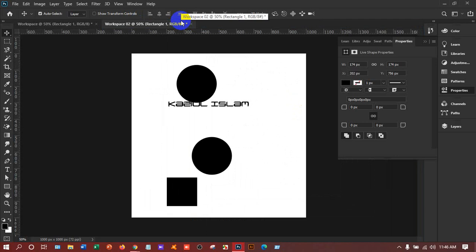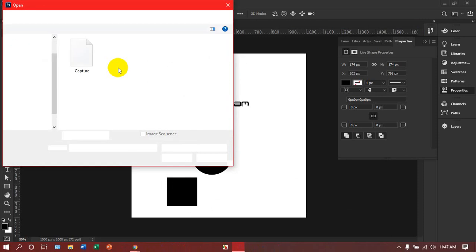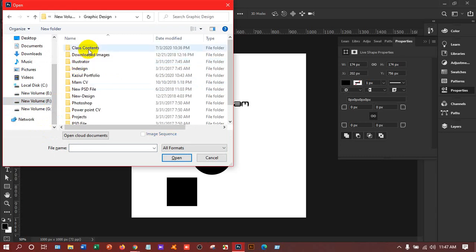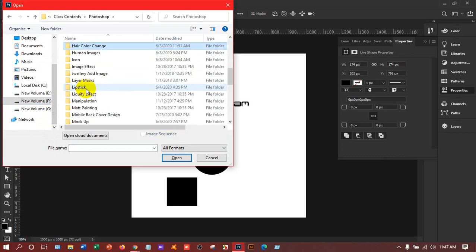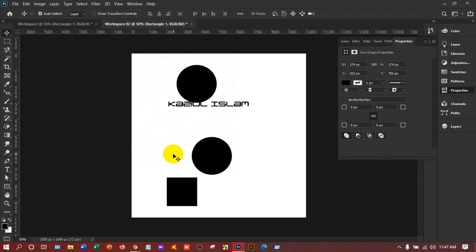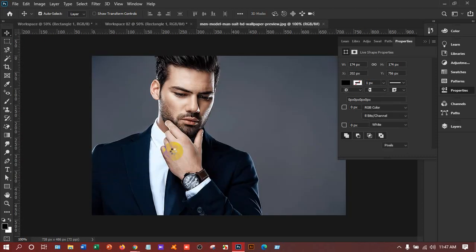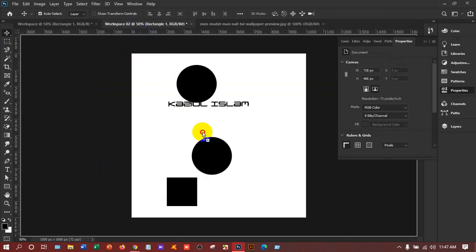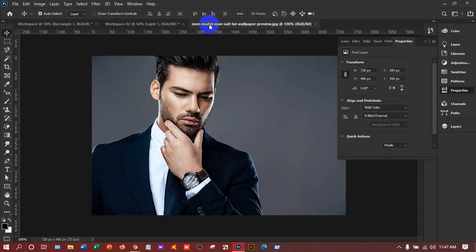These are the uses of the Move tool. Now suppose I am opening an image — I'll press Ctrl+O on the keyboard to open a file. I'll go to my folder and open an image. Once it has opened, if I want to take it into another workspace, I'll use the Move tool to drag it there, release the mouse, and I've got it in the other workspace. So you can move anything with the Move tool.